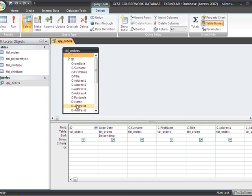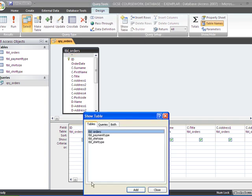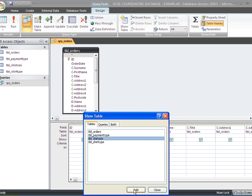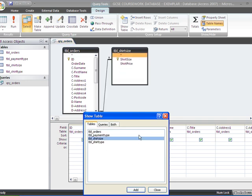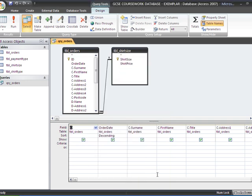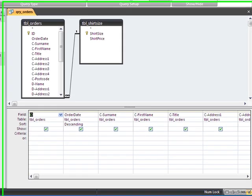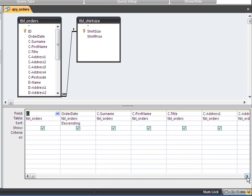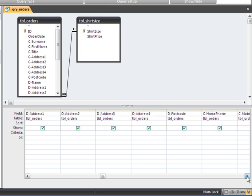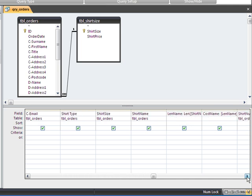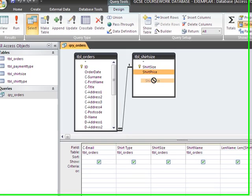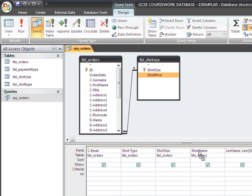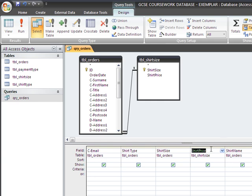The prices are kept in one of the other tables. So we need to show all of them and add the shirt size table into the query. Moving across now until we find the size column, which is just here, we can then drag price into here. So we'll go between shirt size and shirt name.